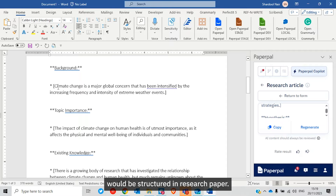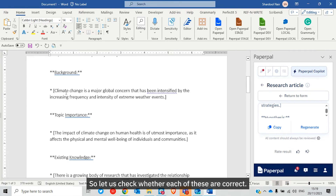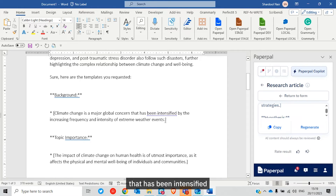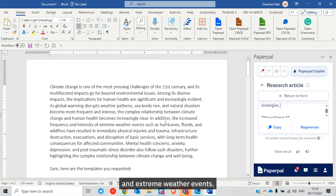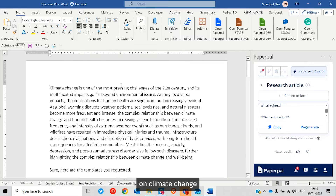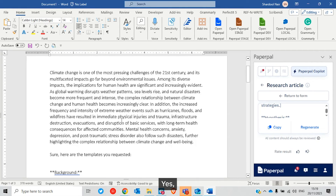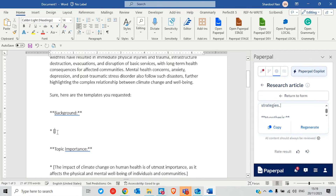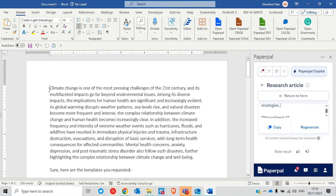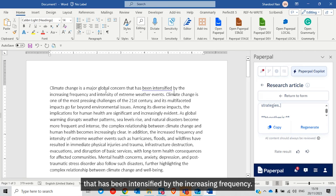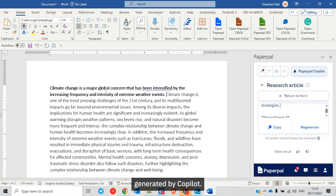Let's check whether each of these sections are correct. The background section reads: 'Climate change is a major global concern that has been intensified by the increasing frequency and severity of extreme weather events.' This is a general statement on climate change. The importance statement also looks like a nice definition. I'll move the climate change section here — this is my outline generated by Co-pilot.